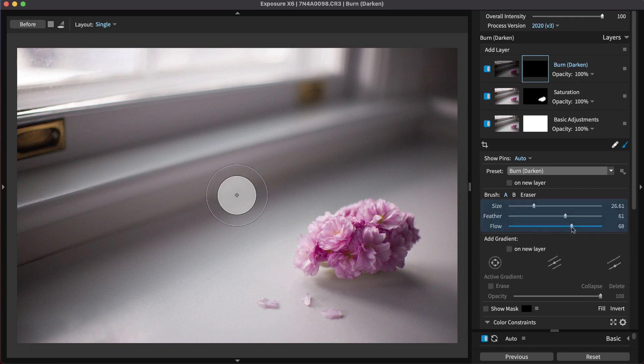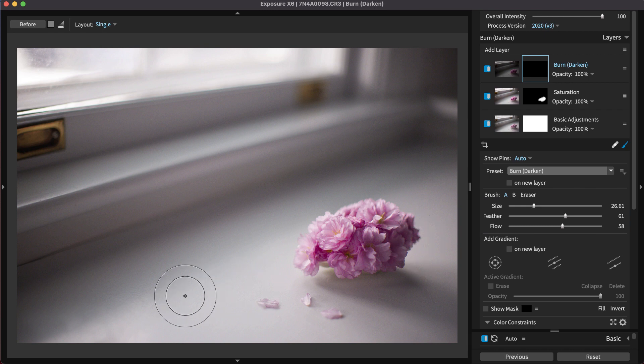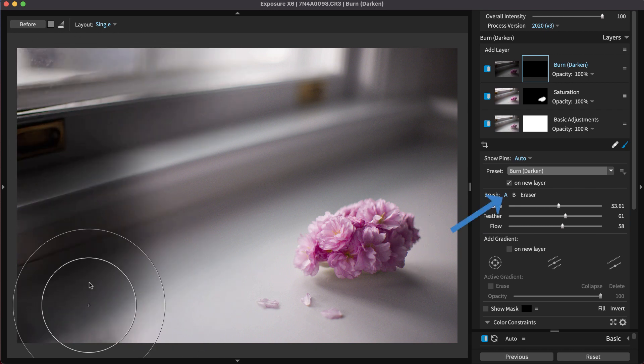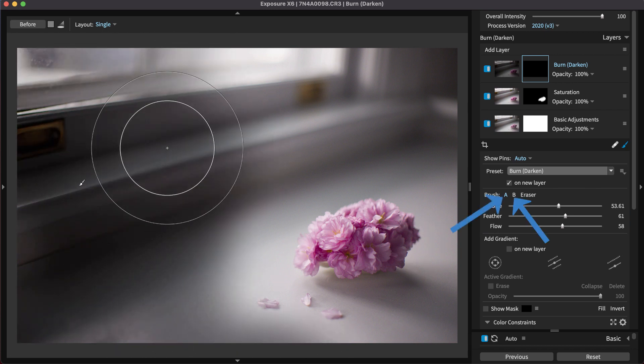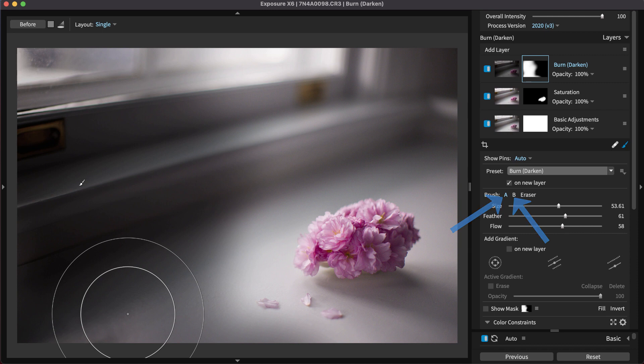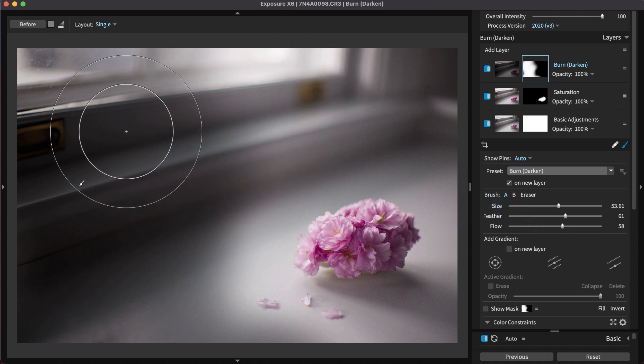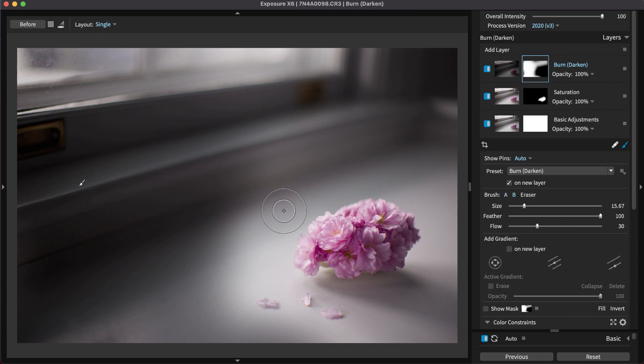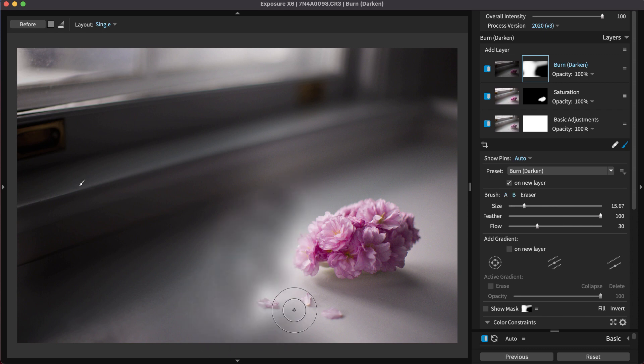Use the sliders to control the brush size, feather, and flow. You can set different brush parameters for brush A and brush B to help make brushing faster. For example, you can configure brush A to be a large brush for subtle adjustments, and configure brush B as a smaller brush for fine-tuning details.